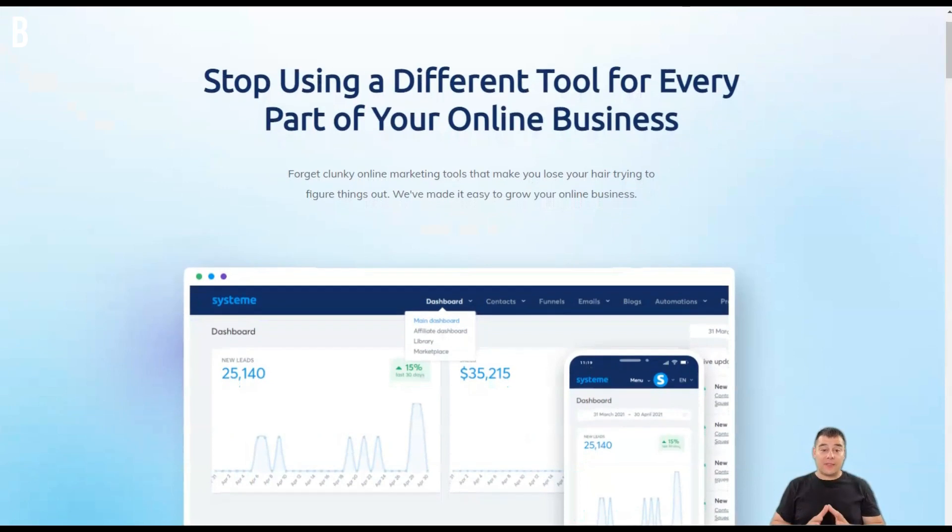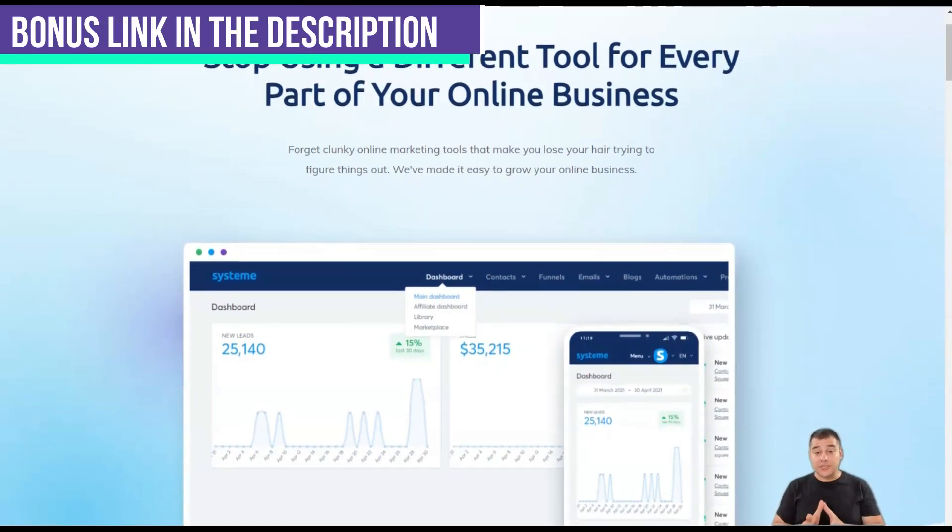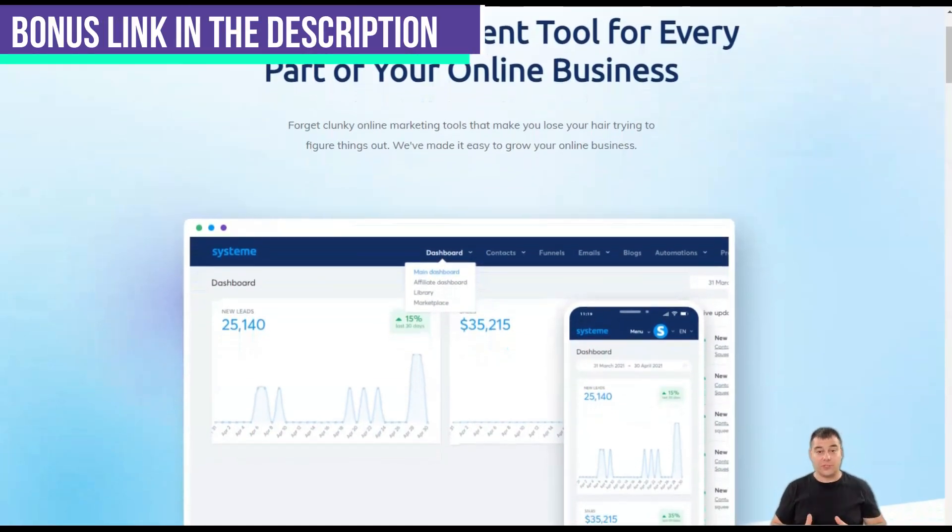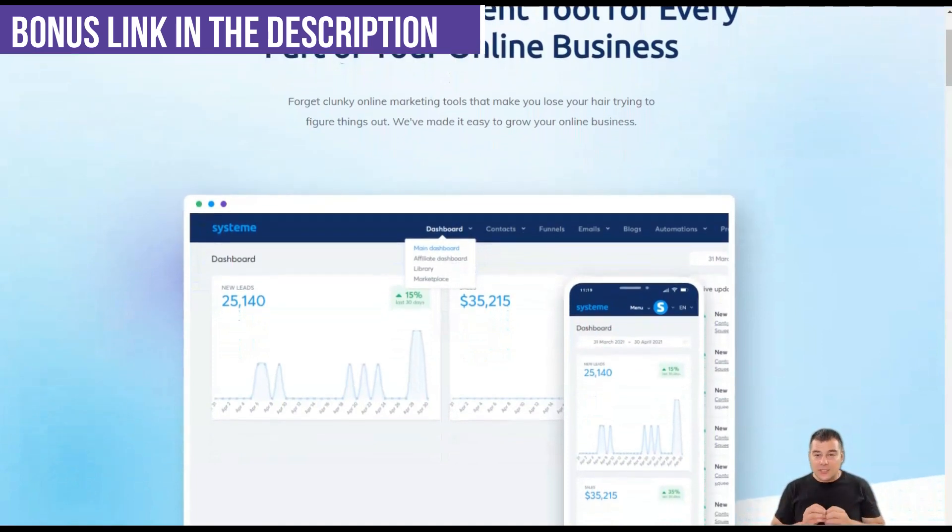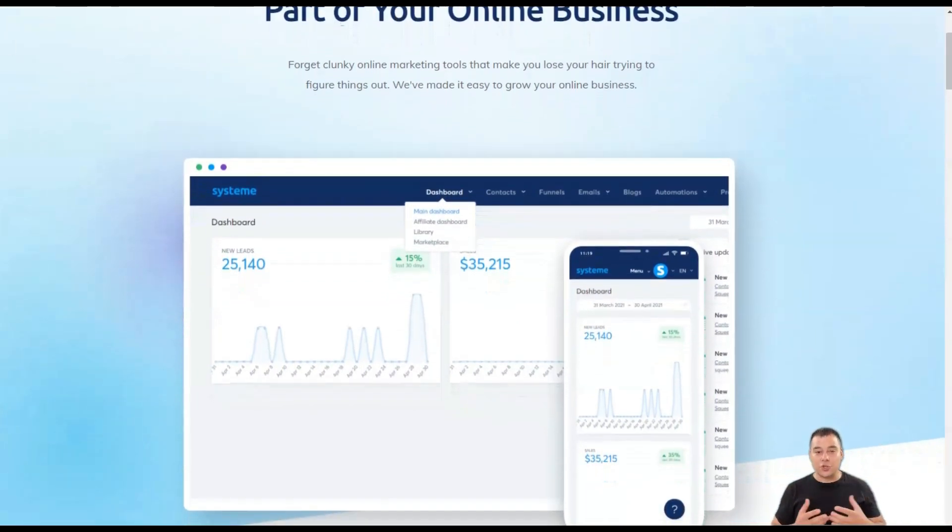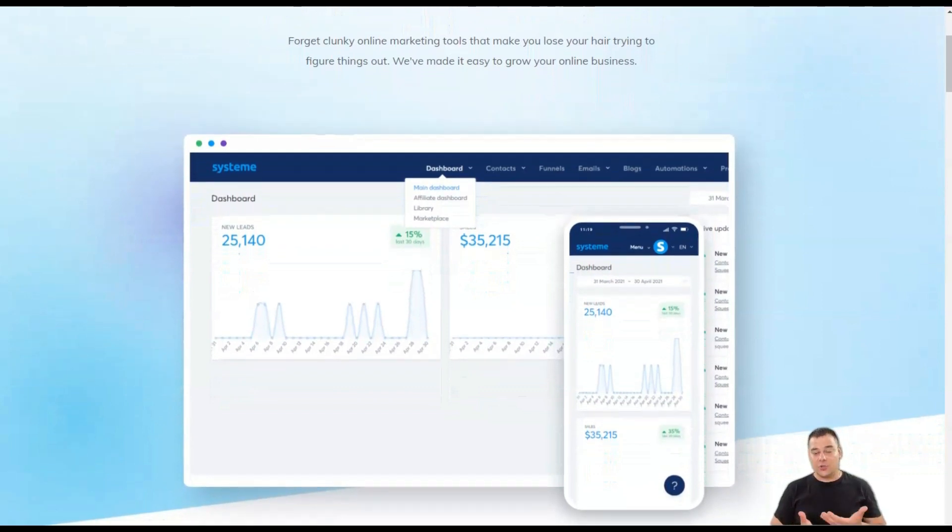Blogs are another great way to tell potential and existing customers about your products and services. They give your company a unique style and voice.